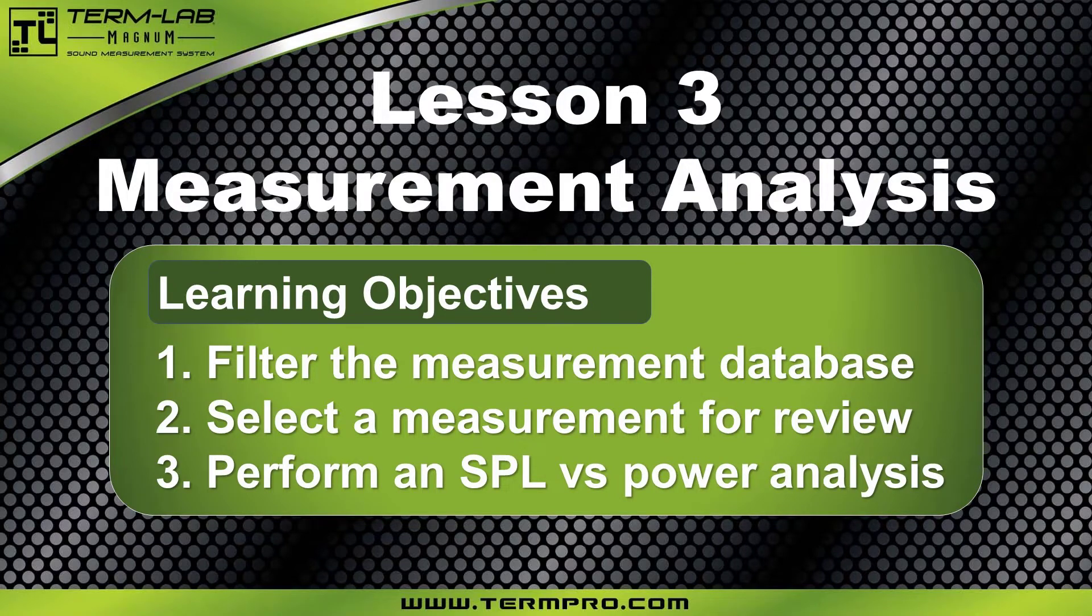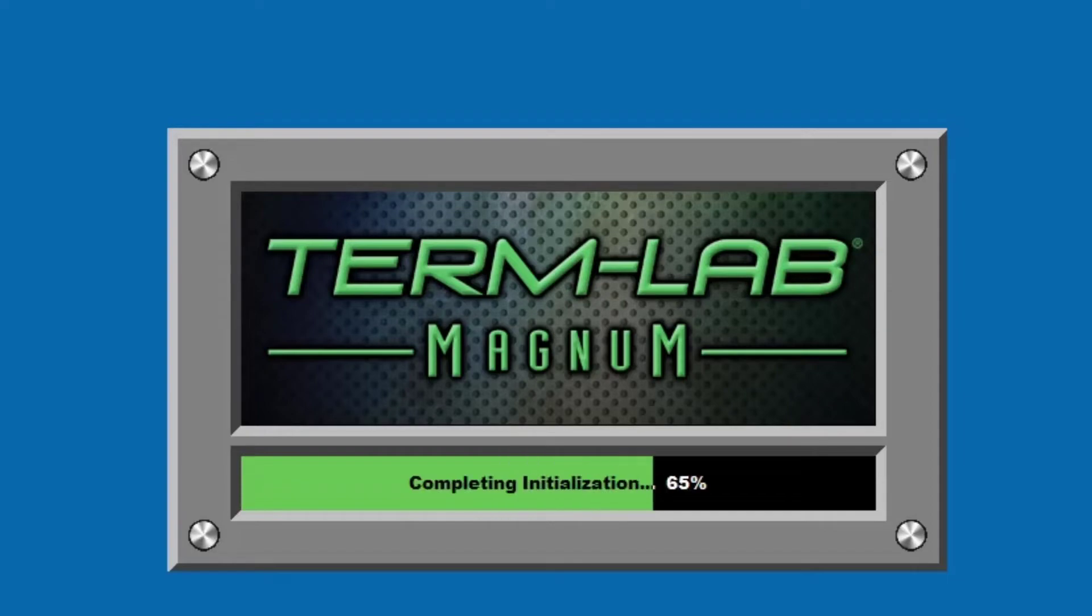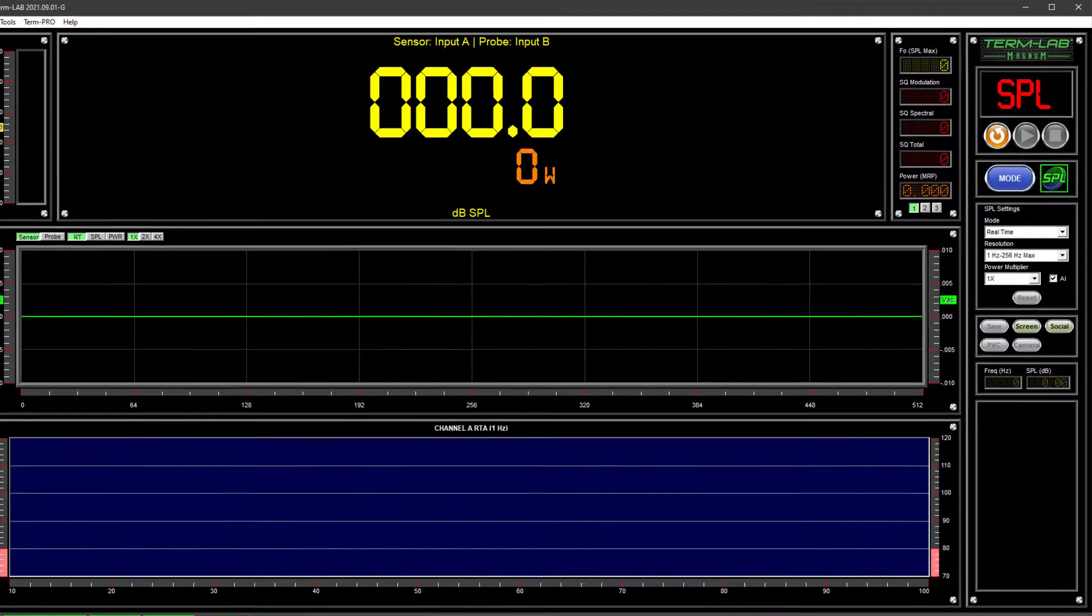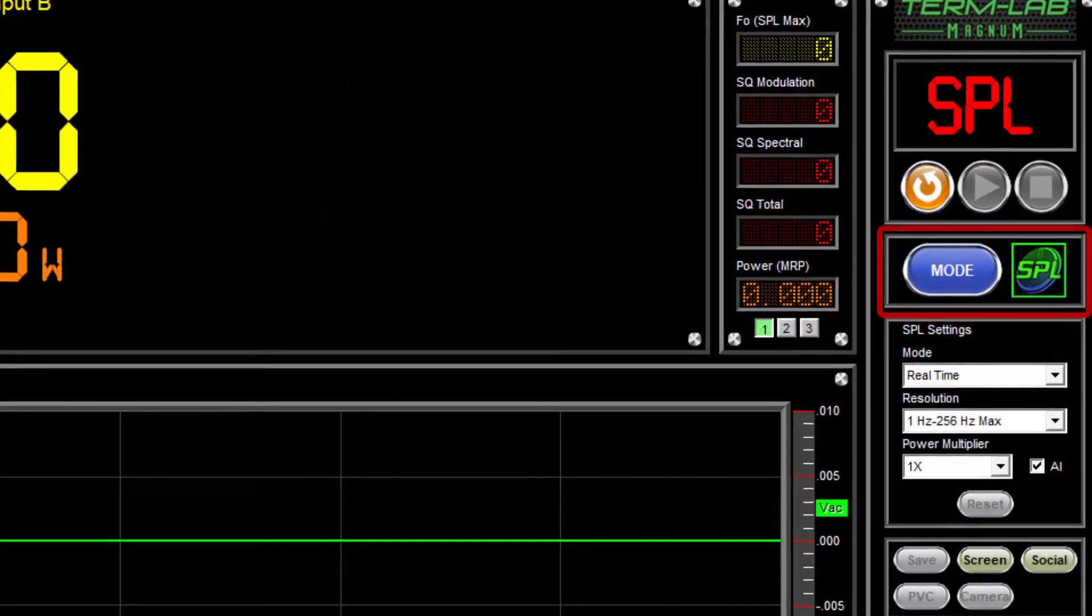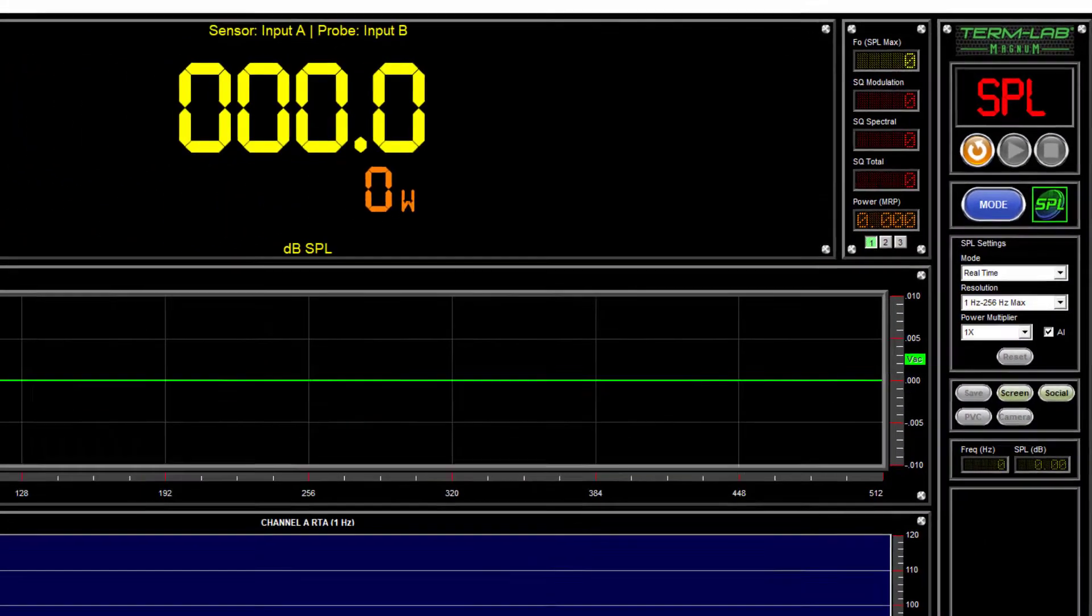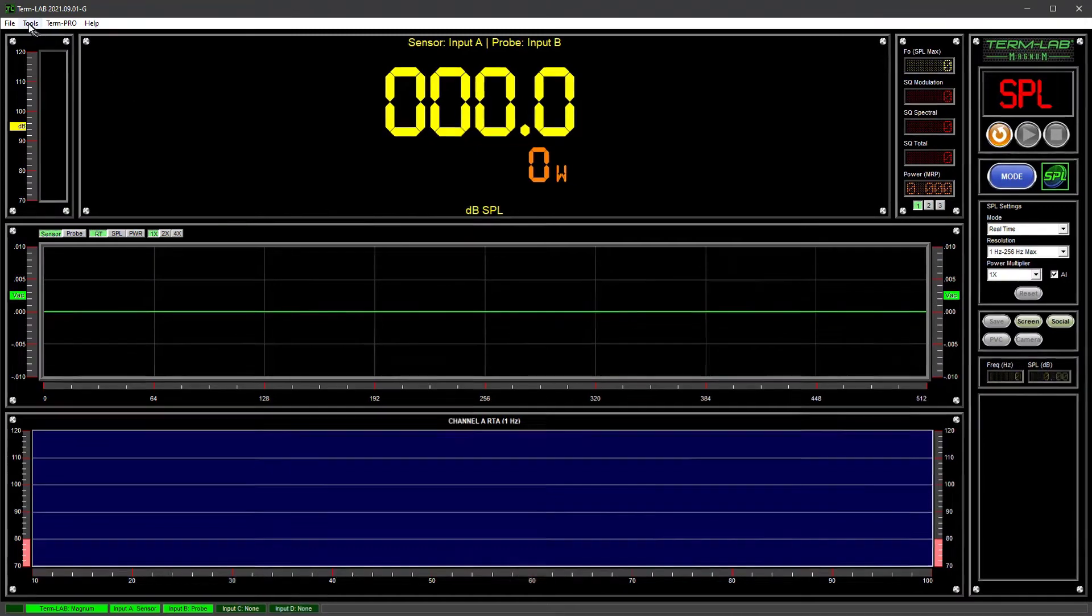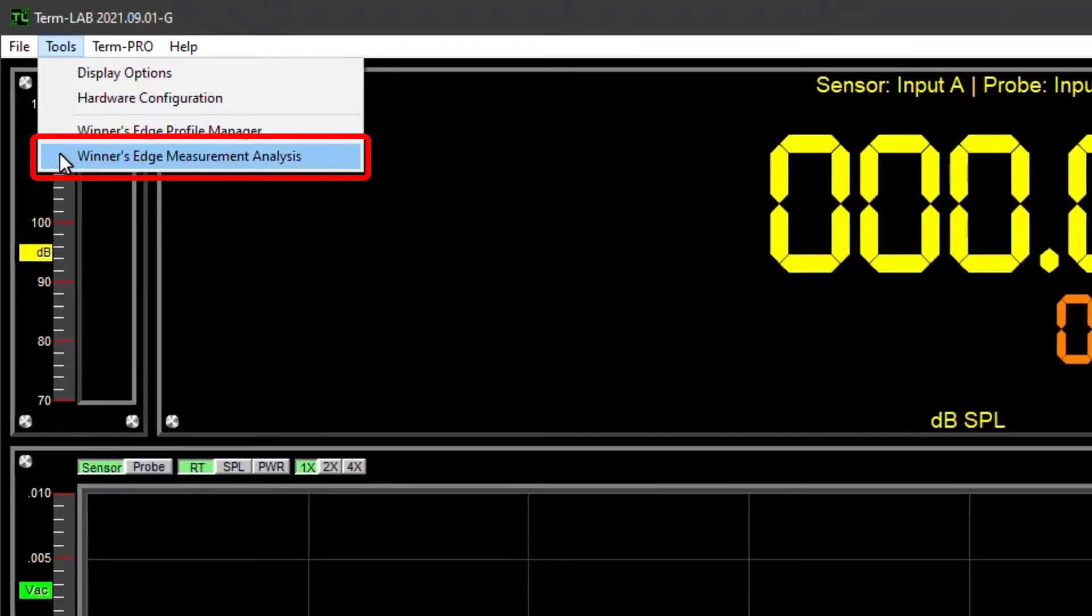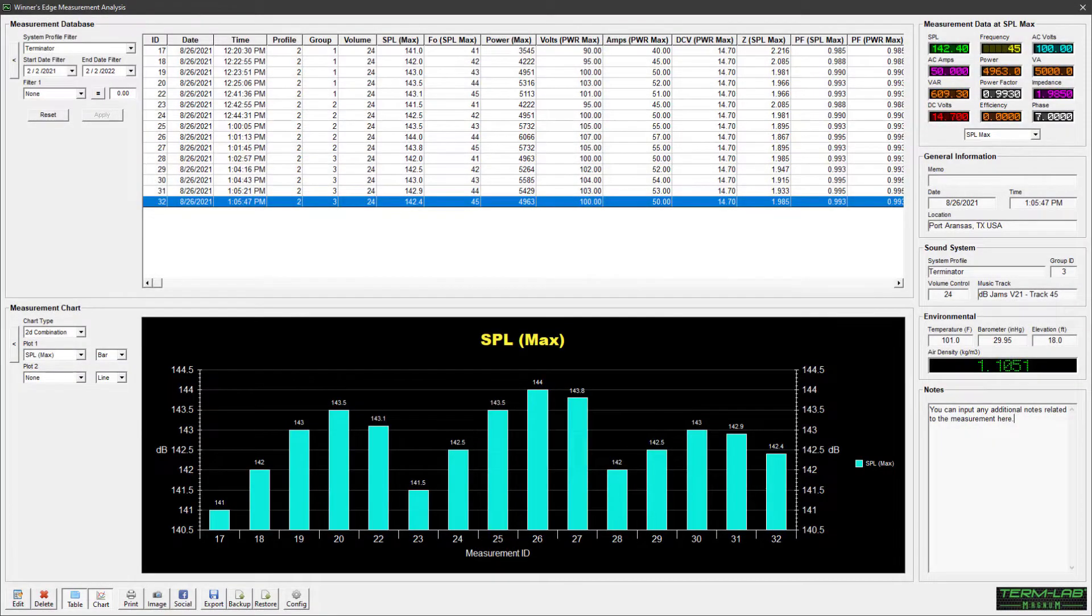Let's get started. To access the Winner's Edge feature, you must first launch the TermLab application. Once the program is open, verify you are in the SPL measurement mode. From the TermLab pull-down menu bar, select Tools and then click on Winner's Edge Measurement Analysis. The Measurement Analysis page will be displayed.